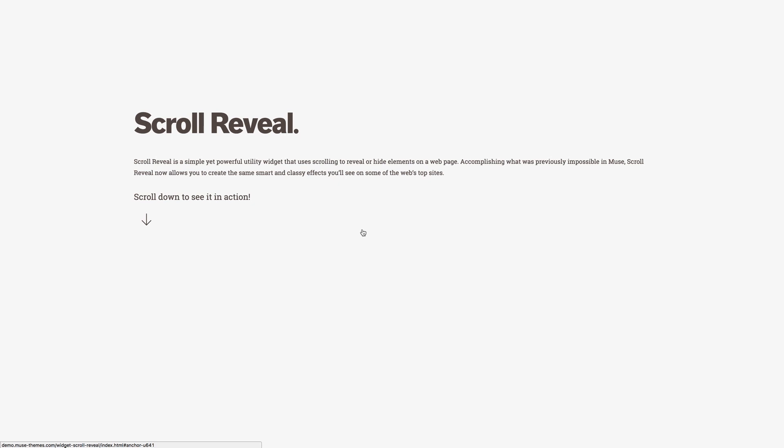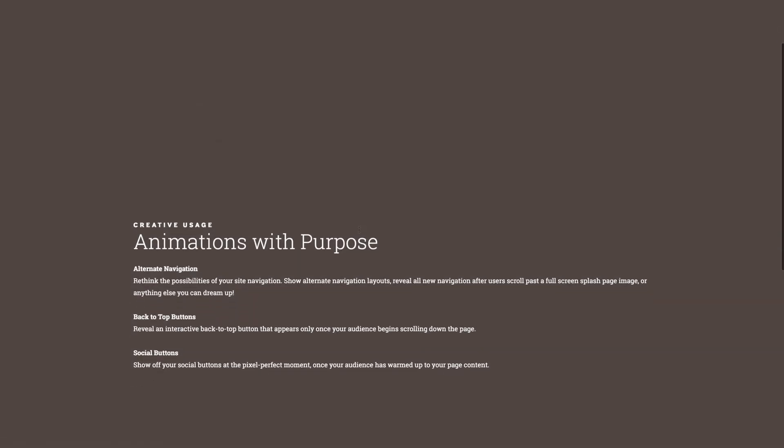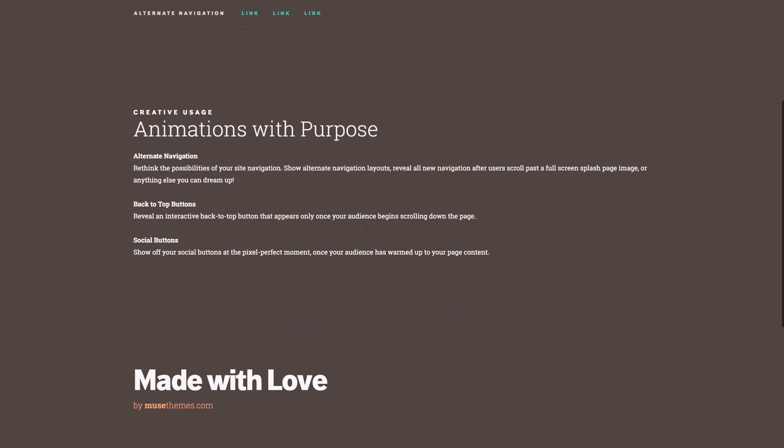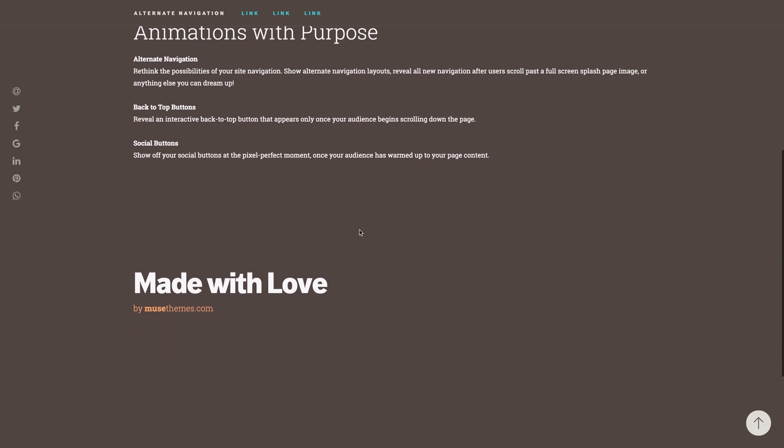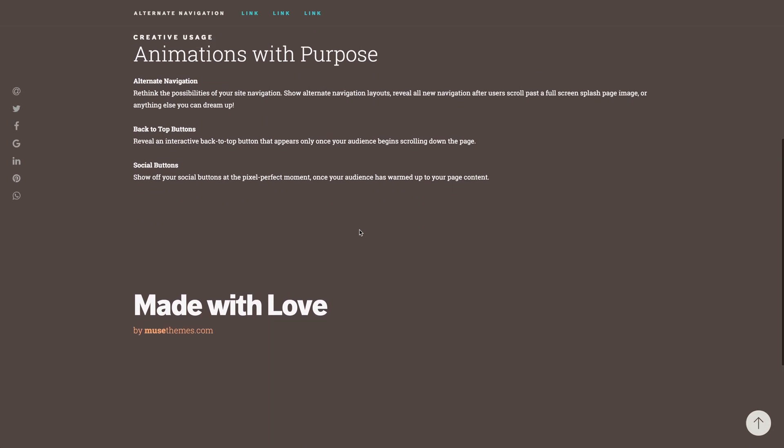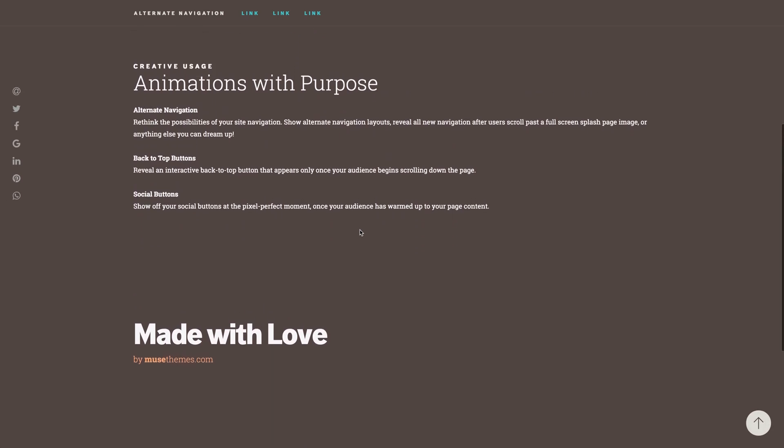Here on our demo we have just some text and an arrow graphic sitting on a white background, but as soon as I scroll down it suddenly appears that we're on an entirely new page with all these new elements popping in. This is done using our scroll reveal widget and can be assigned to just about any element that you could place on your page.